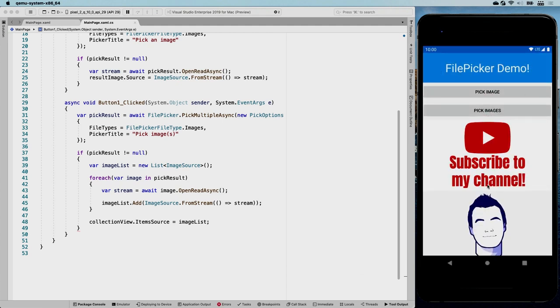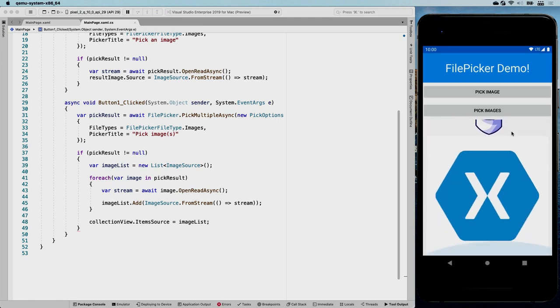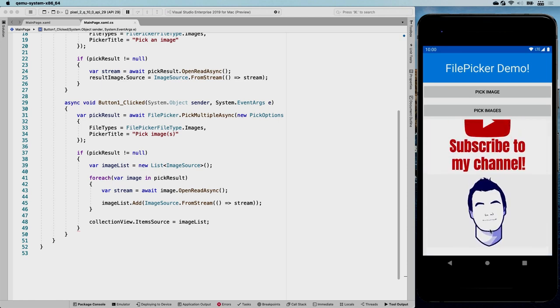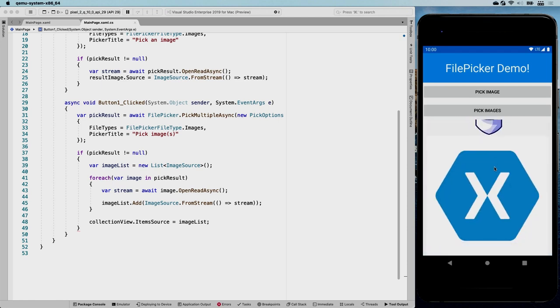Of course, you could also upload these files or do other things. I don't know. Anything you want to do with these images, you can.